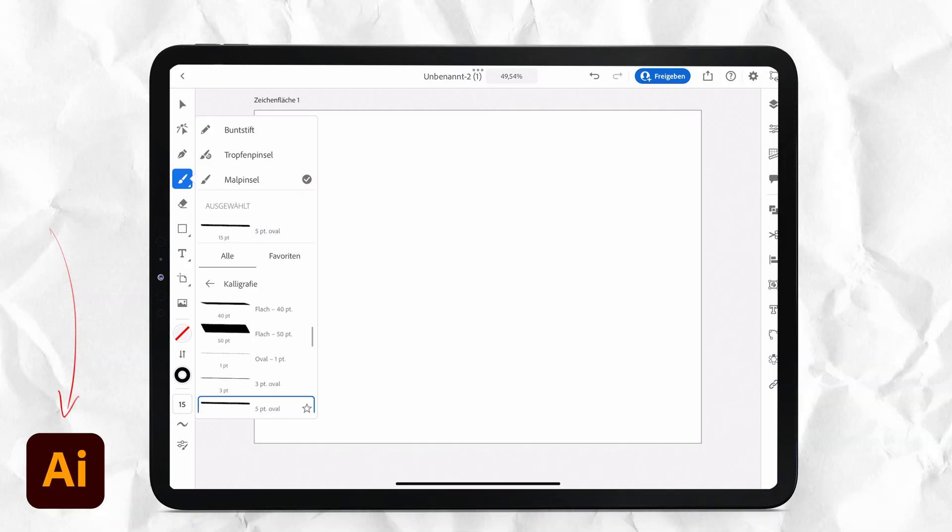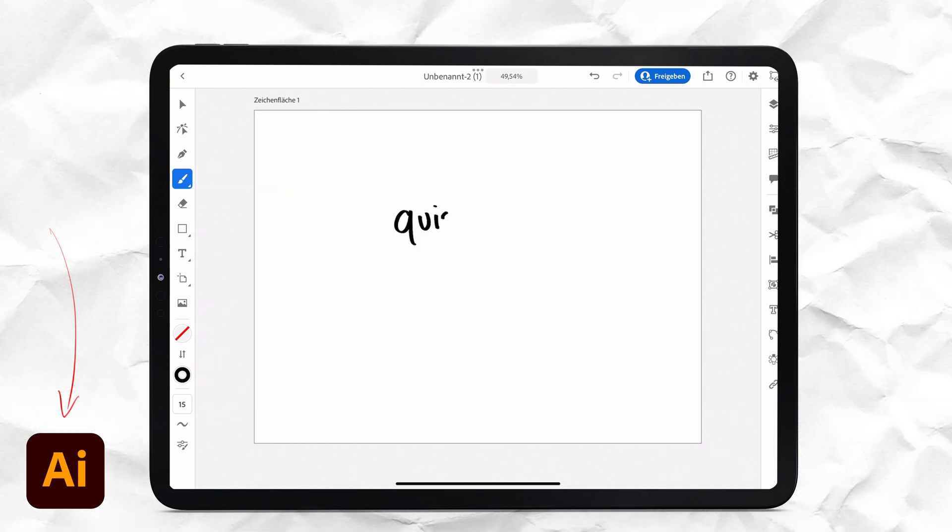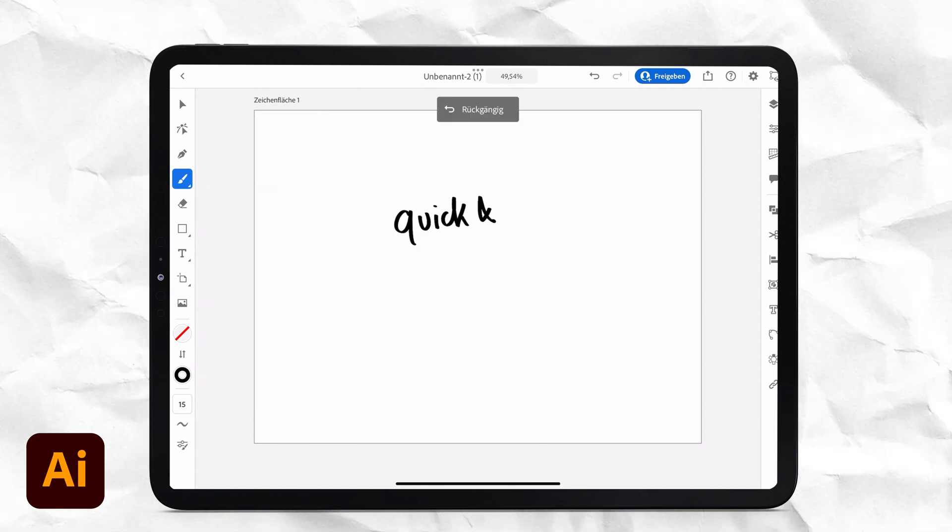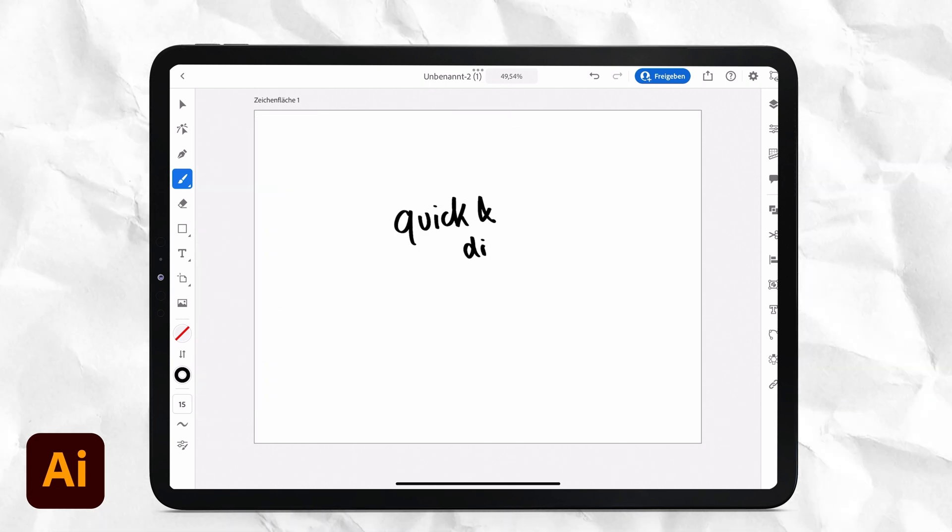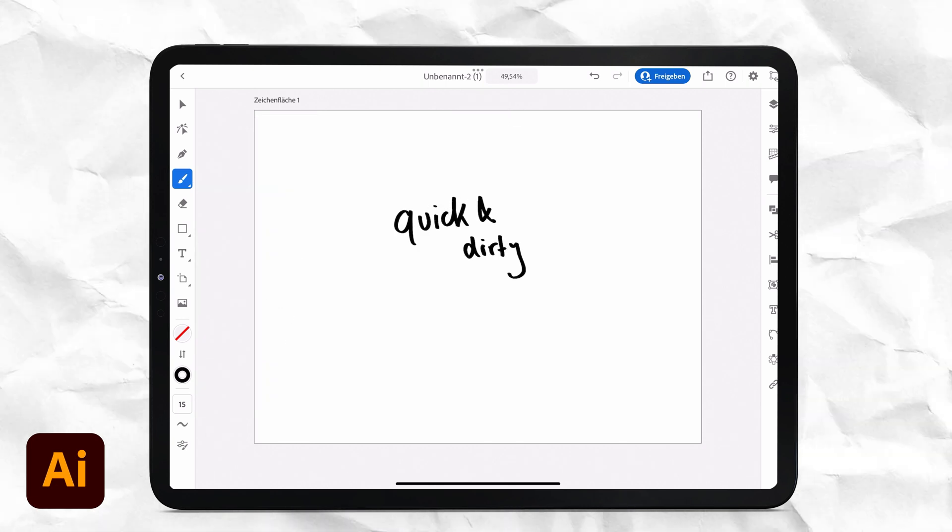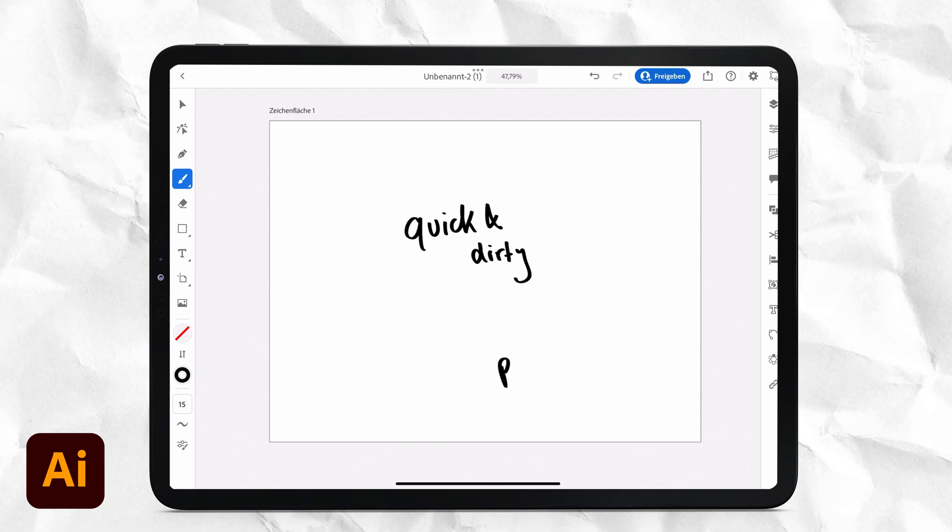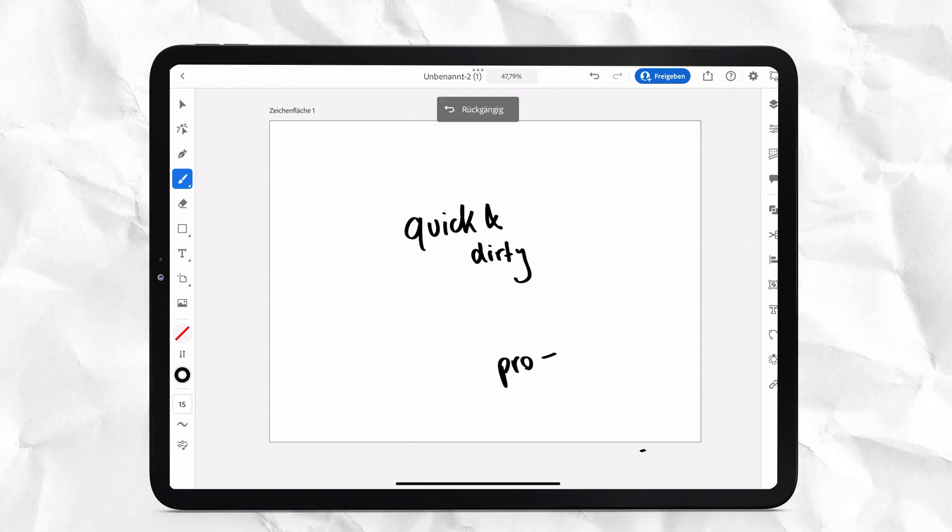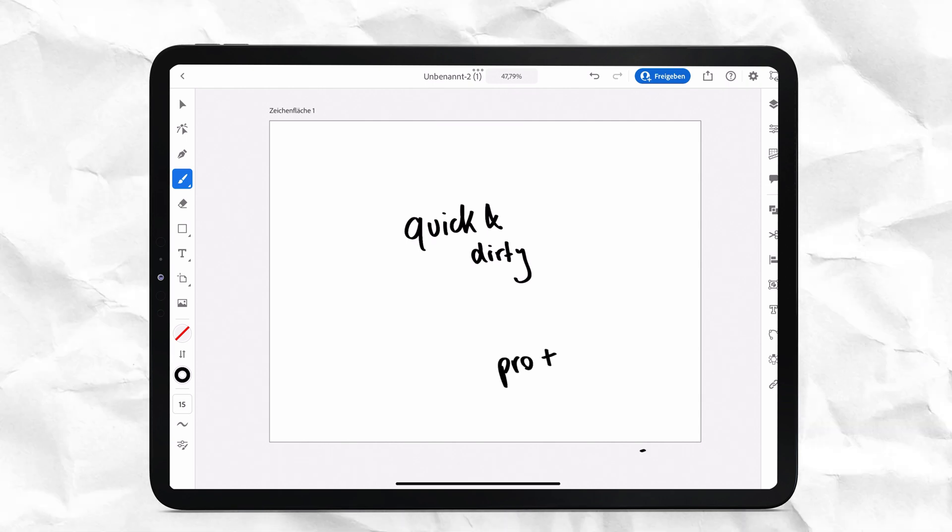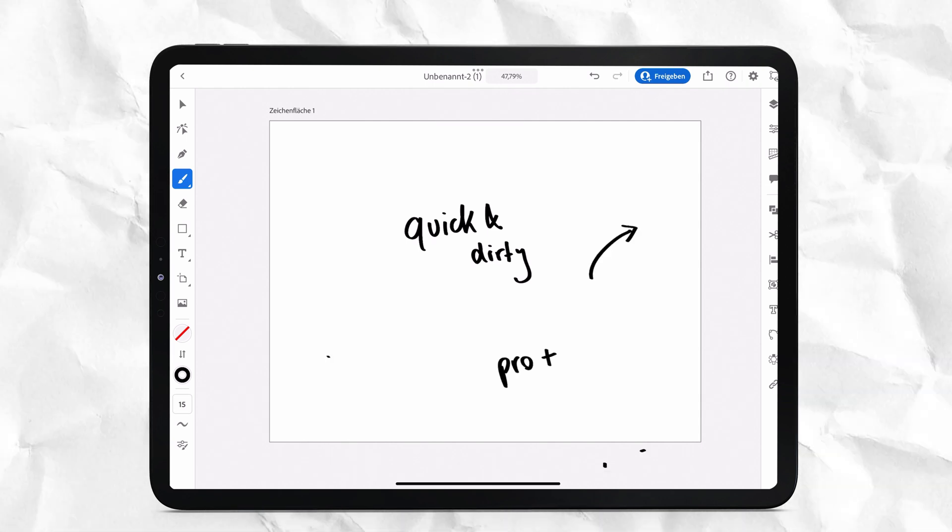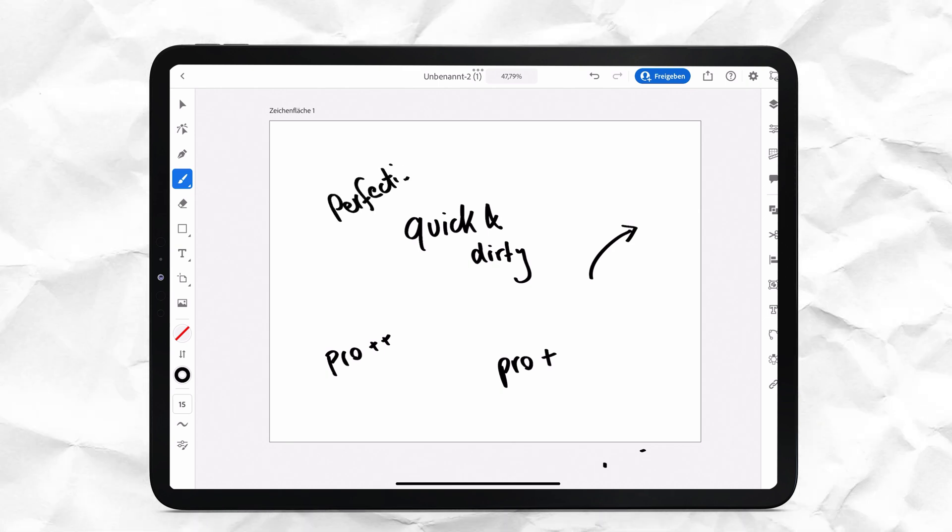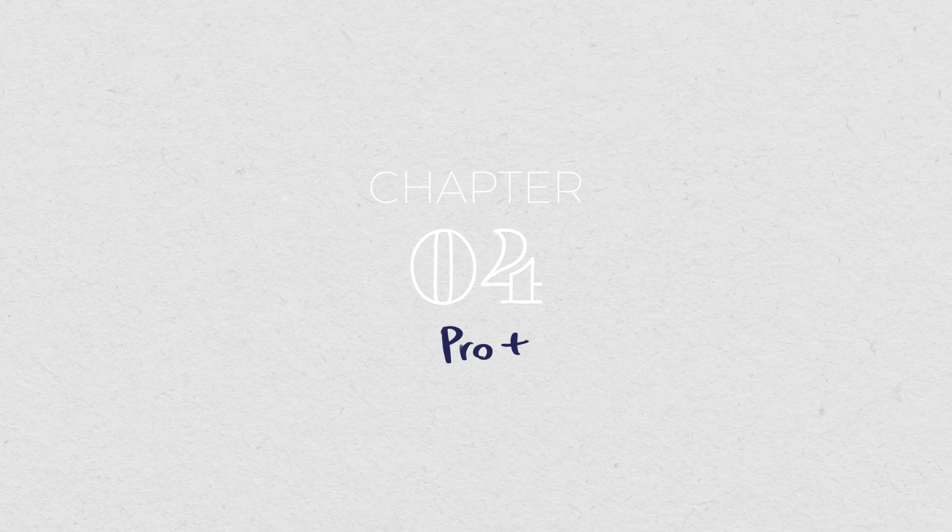You could ask, wouldn't it be easier to do the handwriting in Illustrator just from the beginning and save the extra step? Yes, it would be easier. I just don't like the brushes in Illustrator. Writing with them feels a bit strange. They are not so smooth.